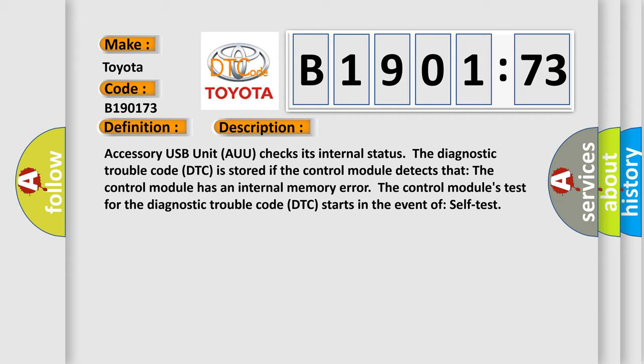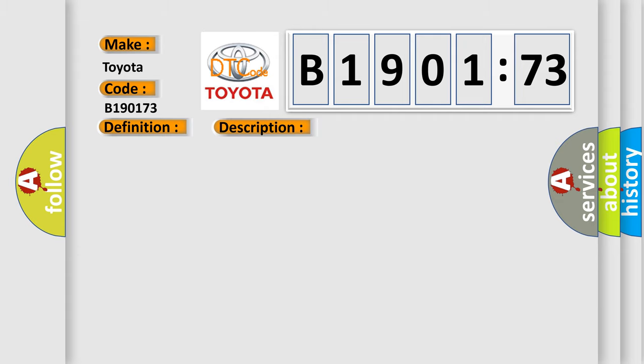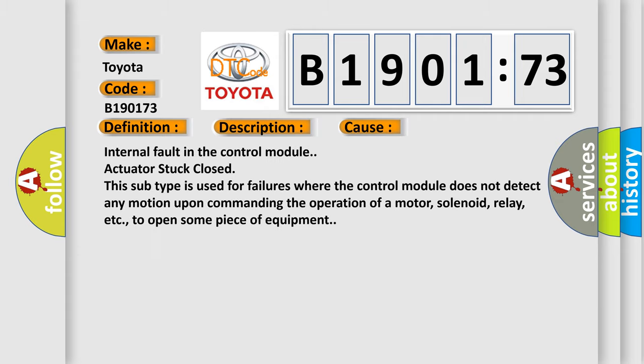This diagnostic error occurs most often in these cases: Internal fault in the control module actuator stuck closed. This subtype is used for failures where the control module does not detect any motion upon commanding the operation of a motor, solenoid, relay, etc., to open some piece of equipment.